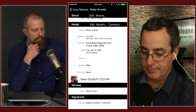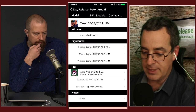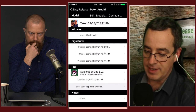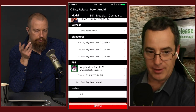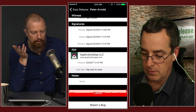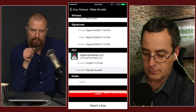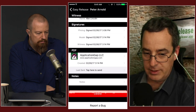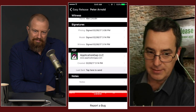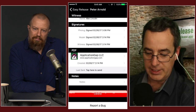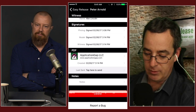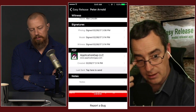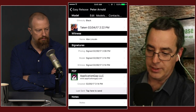As soon as the last signature is applied, the PDF is created and automatically uploaded to your iCloud and Dropbox. At that point you can also send it by email — you can send it to the model, to yourself, or both. There's a BCC setting if you want to add multiple email accounts, like a producer. You can also delete the release or report a bug specific to that release — which sends the PDF and diagnostic data to us.